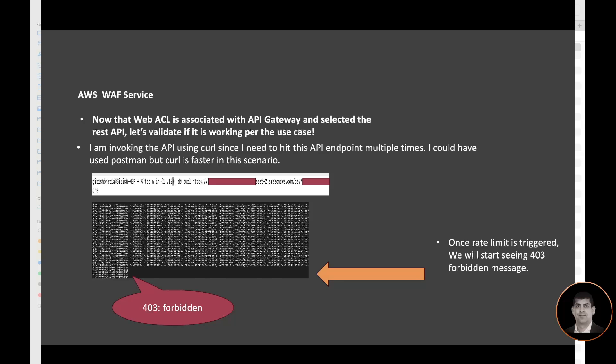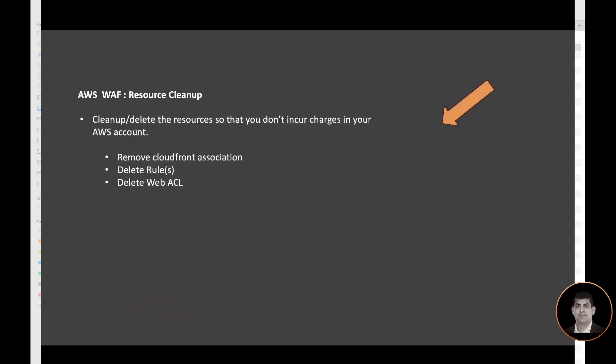So once this is all done and we have, for the purpose of this workshop, I do want to make sure that resources are cleaned up. And the reason for that is that if you leave it in your account, you will continue to incur the charge. So just make sure that once you evaluate it, test it, understand the concept, you are cleaning up the resources. And to clean up so that we don't incur the charge, we need to remove the association, CloudFront or REST API or any other resource association, delete the rule, delete the web ACL that we created.